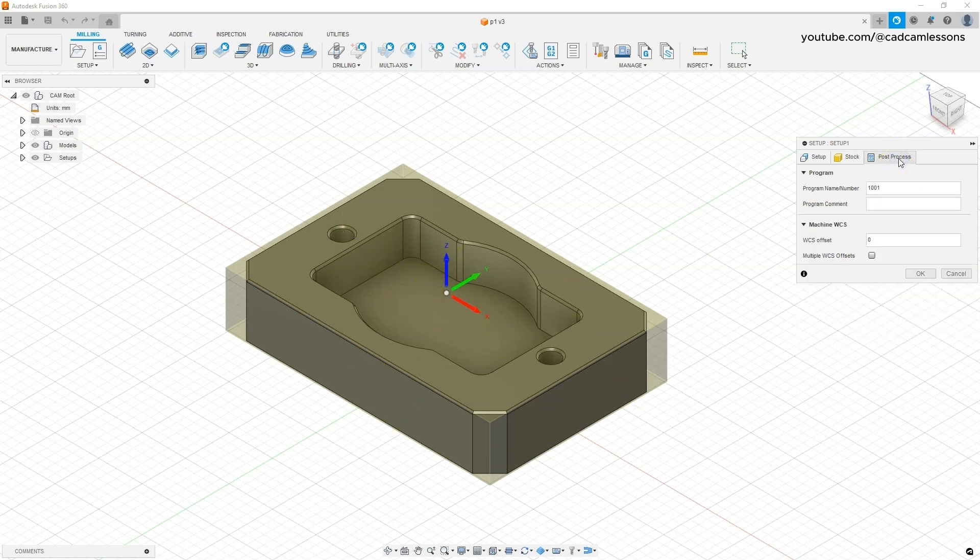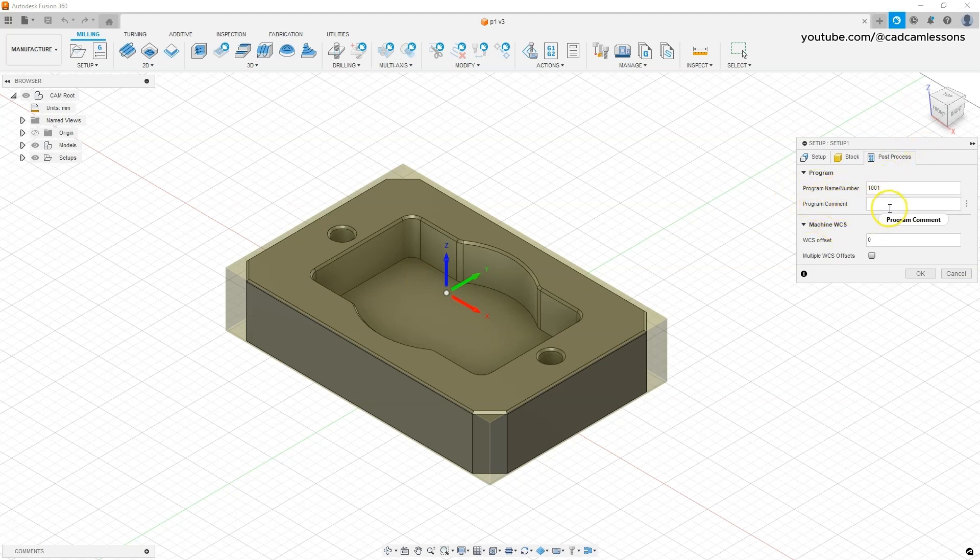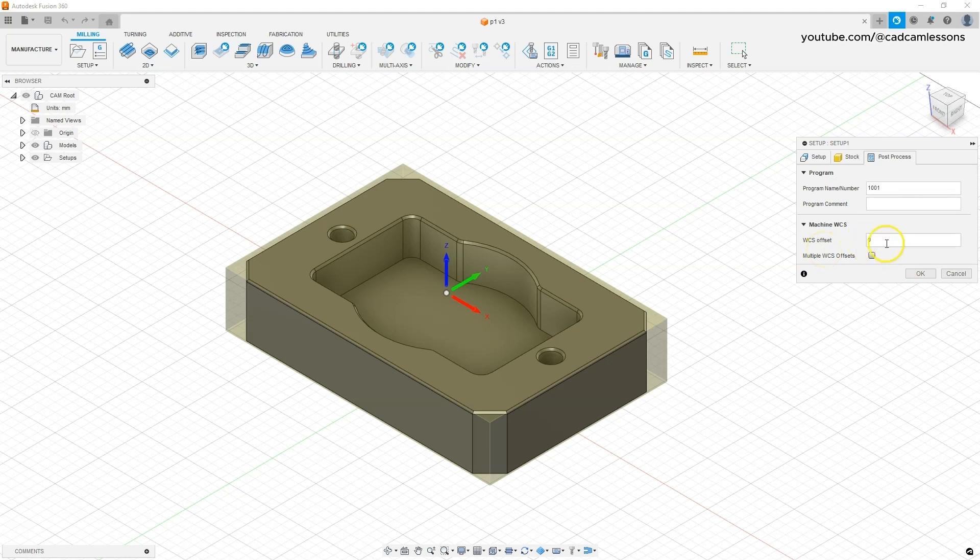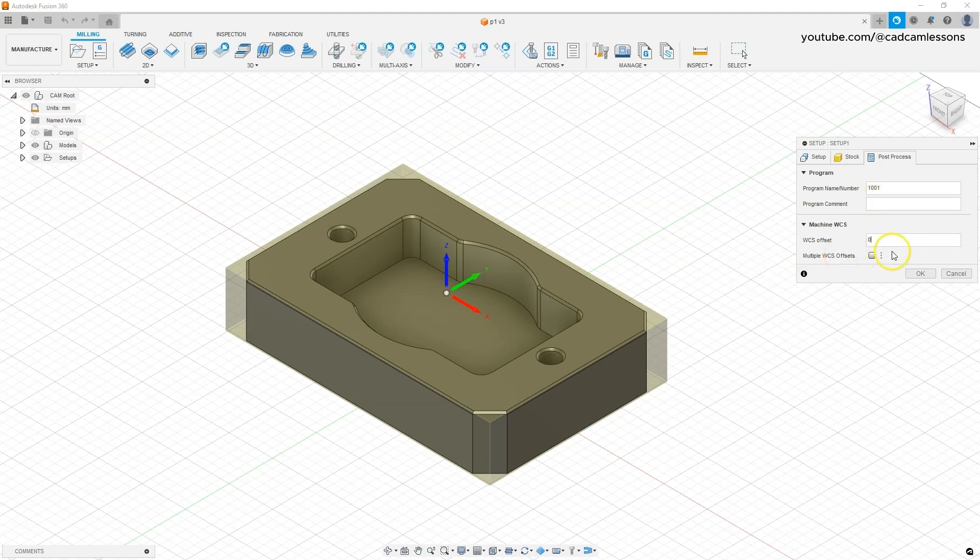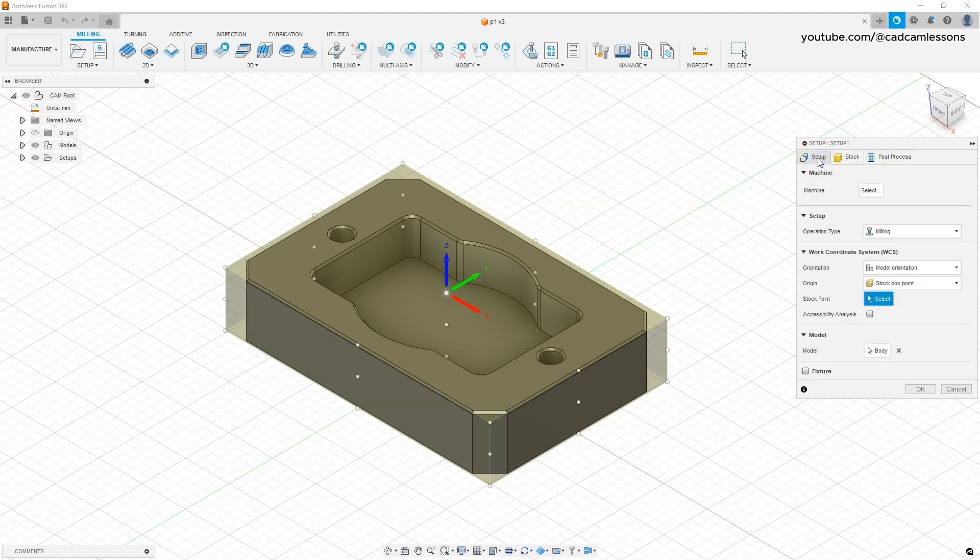Then the post process tab, where we specify the number of the program. We can specify the comment, and we have a parameter here that can specify that we will work on a different work offset than the standard G54. So if you enter one here, a program based on G55 will be generated, but that's a topic for another lesson. We leave zero here. We haven't changed anything here. Click OK to confirm it, and in this way we have created a stock and started a manufacturing project.